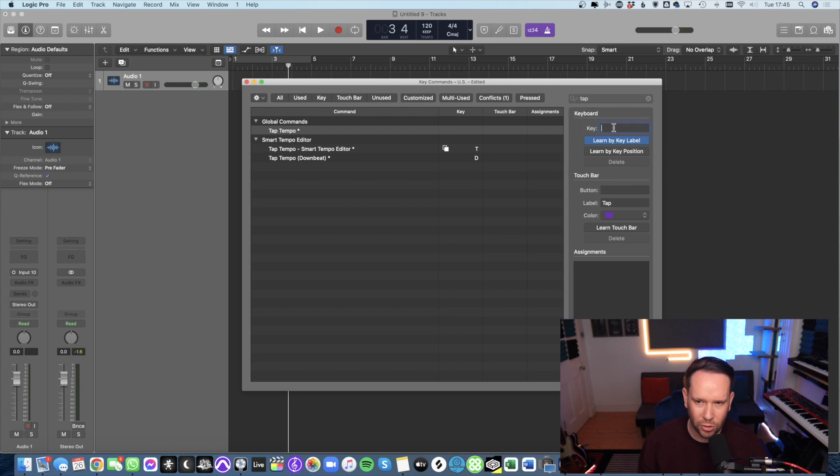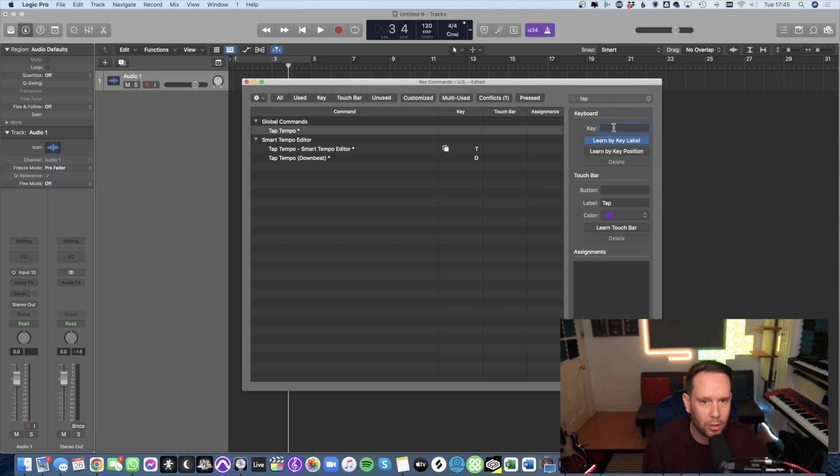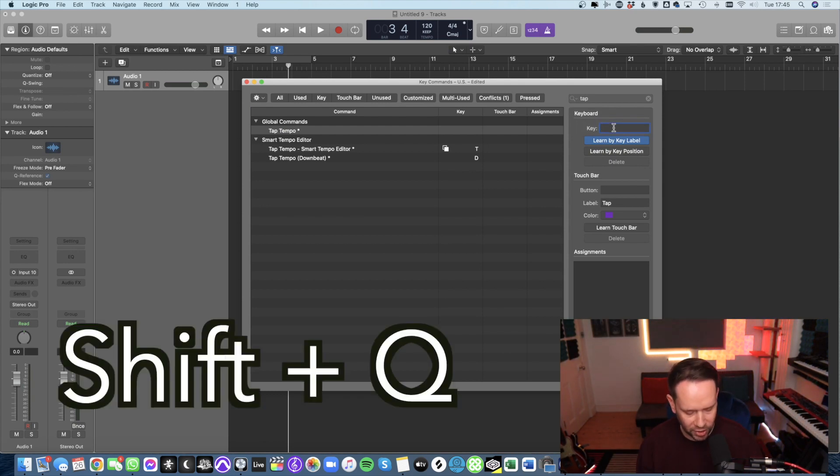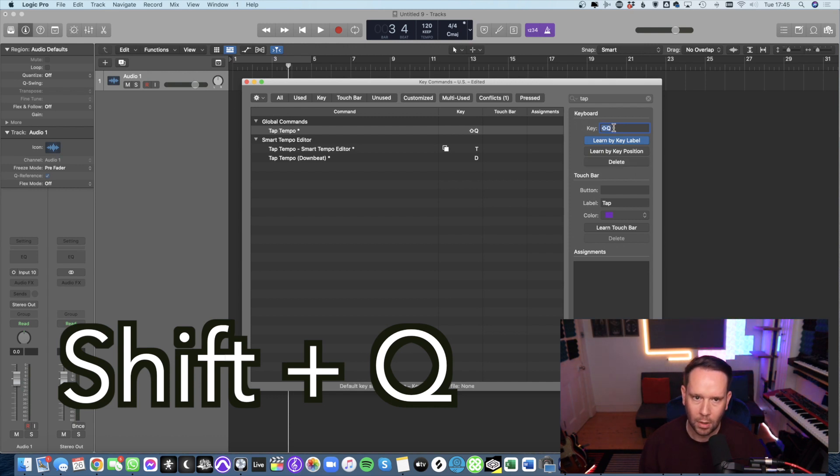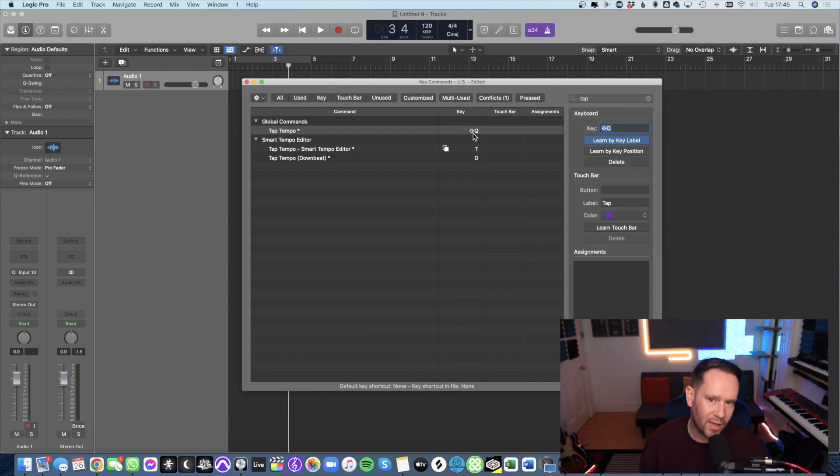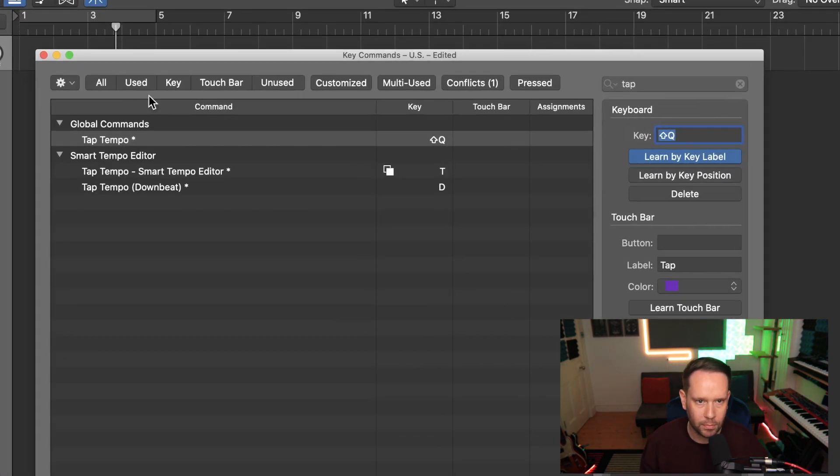So what you want to do is you want to use a key that's not already used as a shortcut. I use shift Q and now we have that set to the tap tempo.